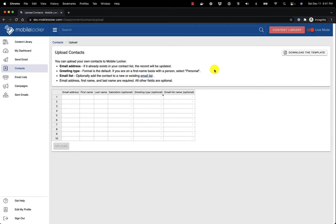On this page, you can fill in the spreadsheet or you can download the Excel template. If you fill it in manually, the email address, first name, and last name columns are required. Salutation is optional, but it must be one of the values shown in the dropdown.